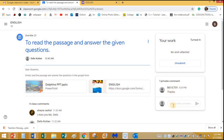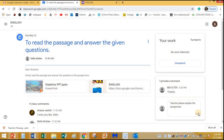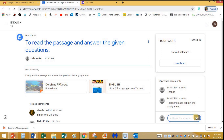You can also send a private comment — for example, type 'thanks' or if you don't understand the assignment you can type 'Teacher, please explain the assignment.' Send it and the teacher will be able to reply back to you in this comment section.